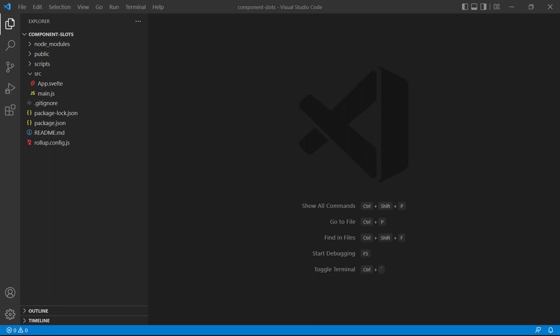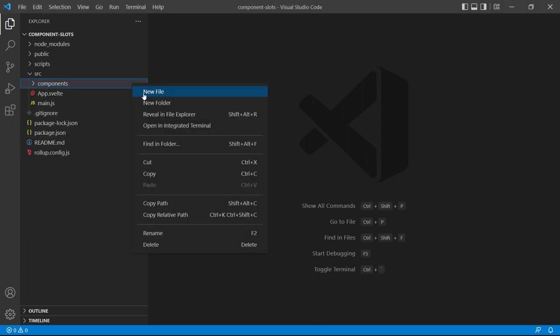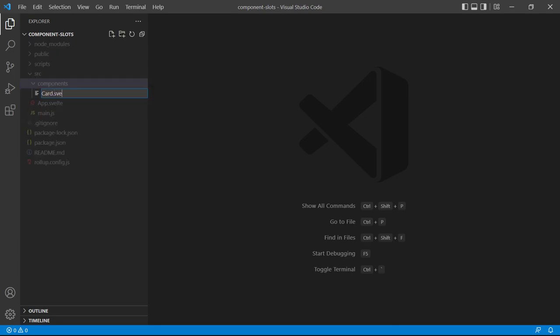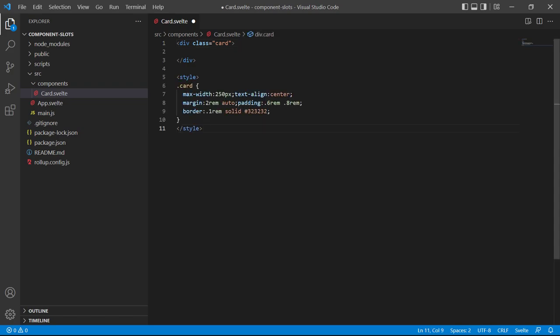For our example, we'll use the root app component as the parent and create a component called Card as the child. We'll create a new folder called 'components', then a new file called 'card.svelte'. We'll start by creating a wrapper div and add a class called 'card'. We'll paste in a style section with some CSS for the card class. We want the parent to override the contents of the card div, so that's where we'll add our slot tag. That's all we need to create a basic slot.